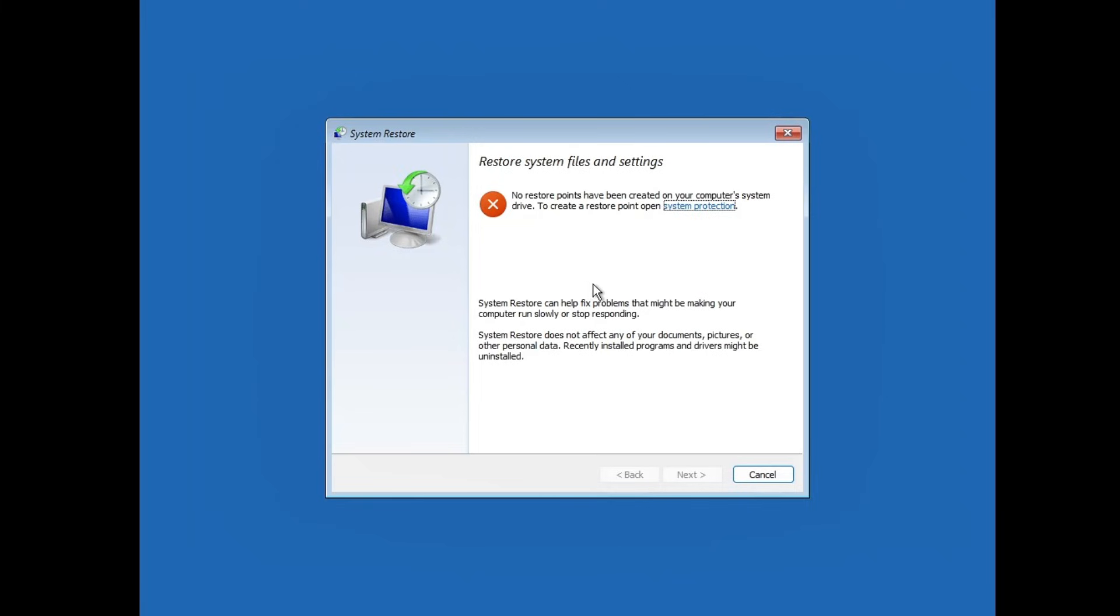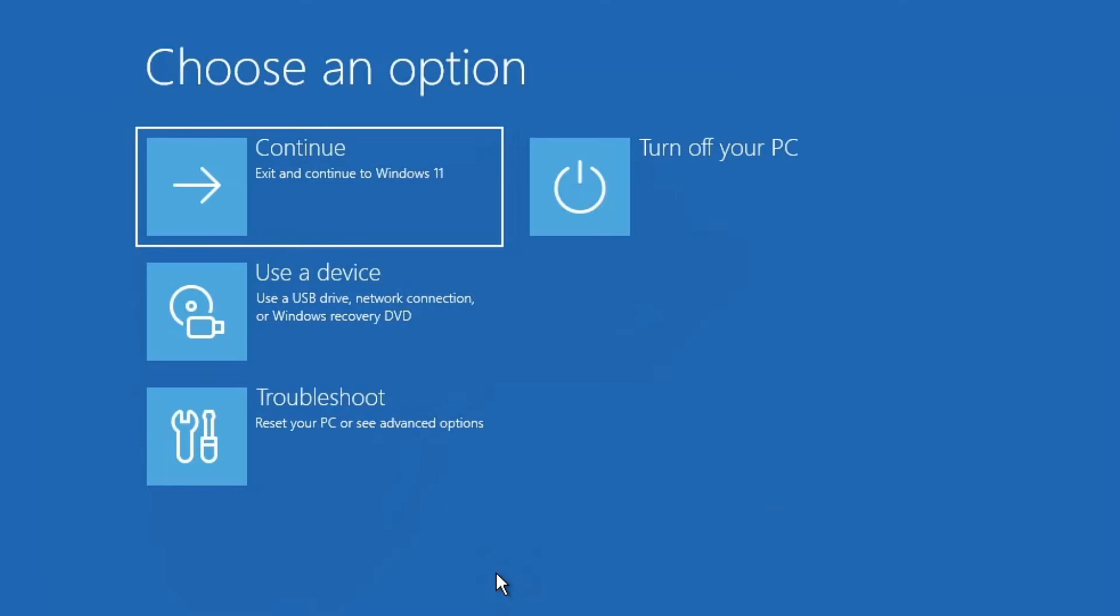This is a powerful method that can help if the previous methods didn't solve the issue. However, if you don't have any restore points or the restore process fails, the next method is to perform a power drain, also known as power flushing, a highly effective fix for various blue screen issues.